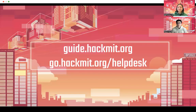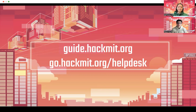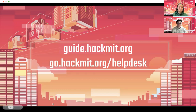If you have any questions about where to find events, the general schedule, or how to contact our team, be sure to go to guide.hackmyt.org, where you can find all this information and more for the entire weekend. Also, if you're having trouble checking in, have any questions or concerns, or just want to say hi, please head to our help desk at go.hackmyt.org/helpdesk, and you'll find our team there.